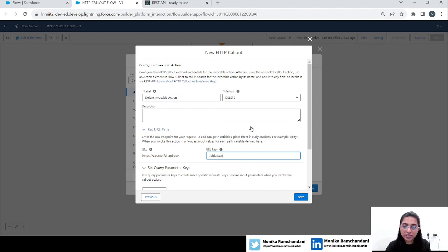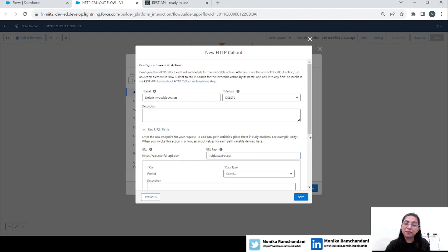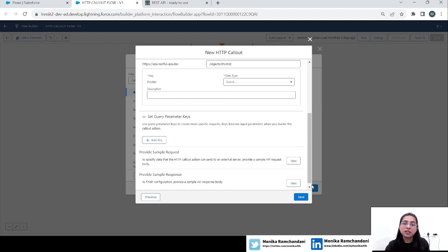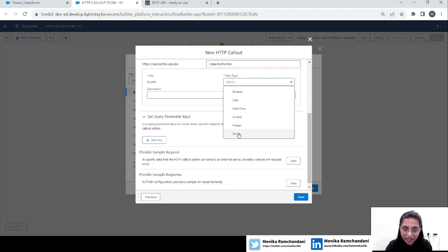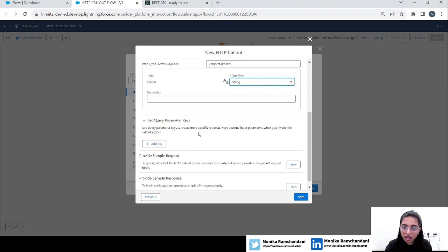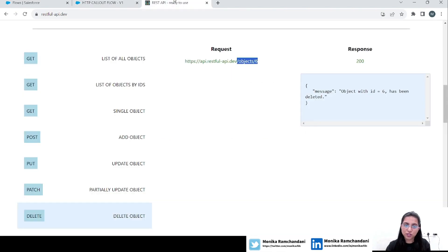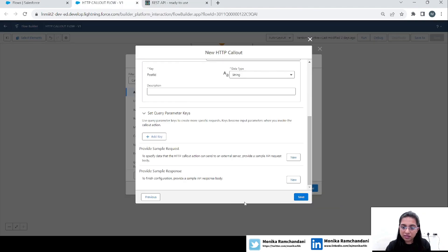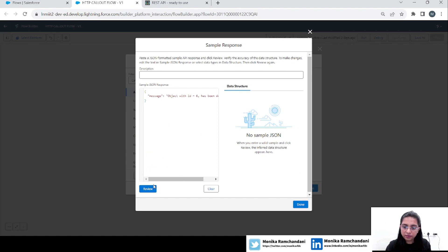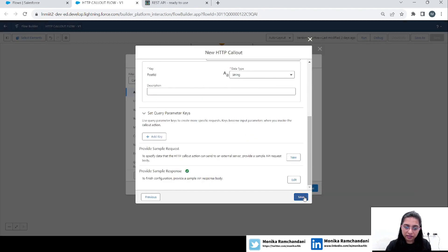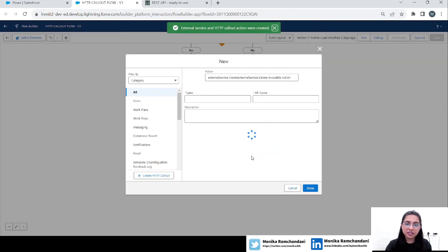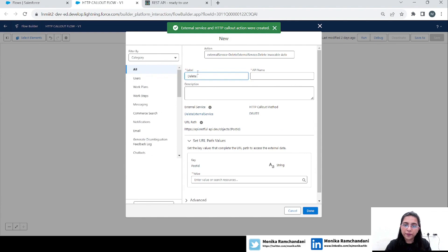The value six in the path is a hard-coded ID of the object we want to delete. Instead of a hard-coded value, we will add a variable name here. It should be the same data type as the ID we are getting from the response — the ID is a string. It then asks for query parameters (we don't have any), and for sample request and sample response — we don't have a request, so we will add the response and click Done.